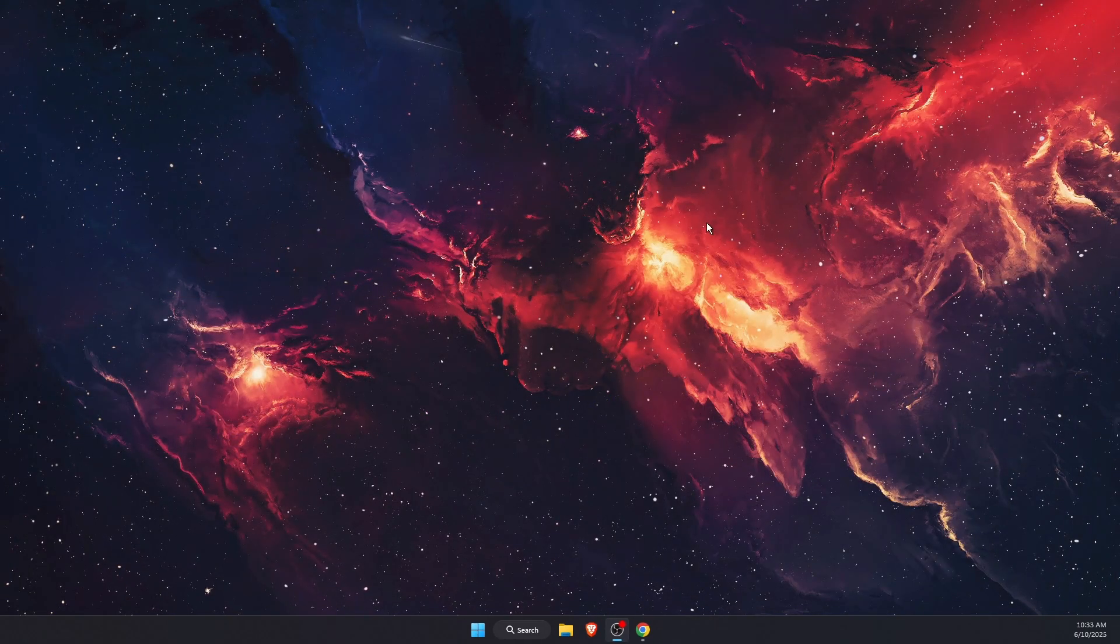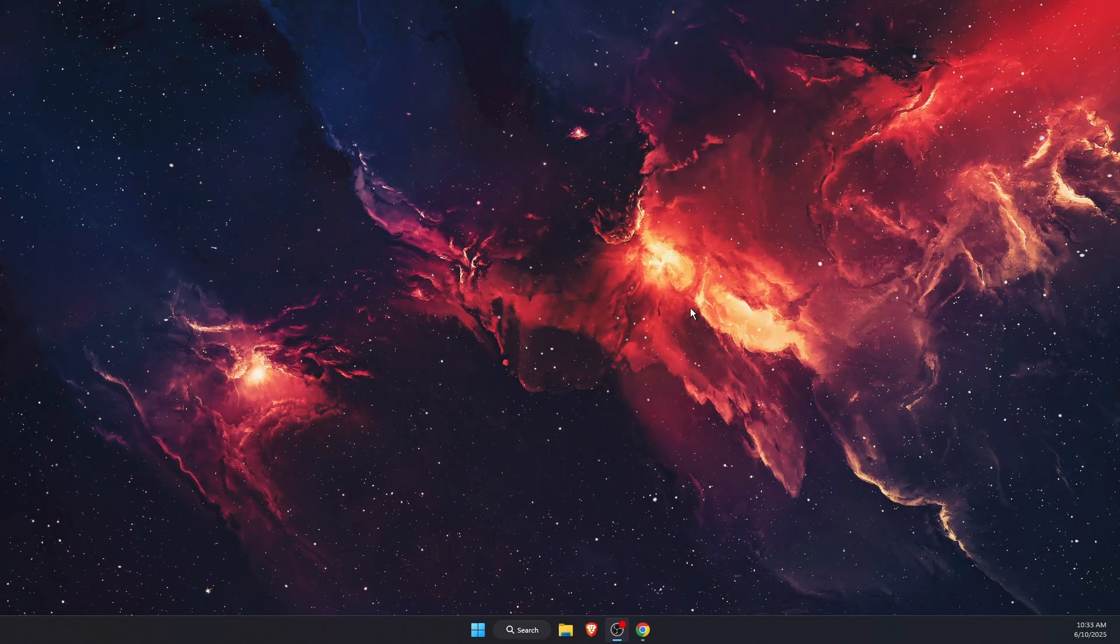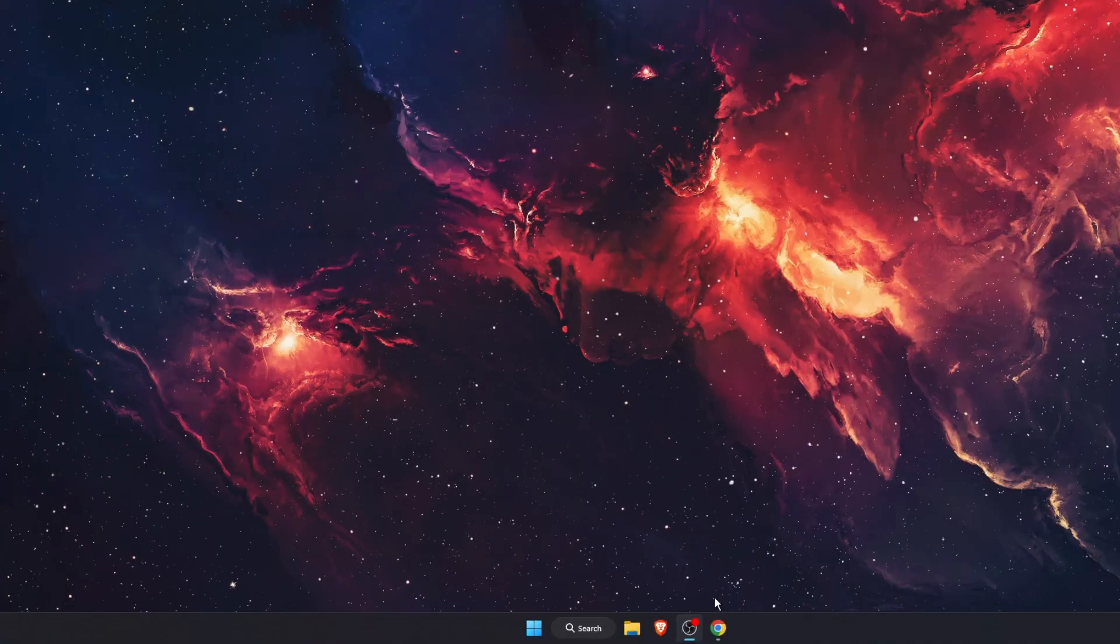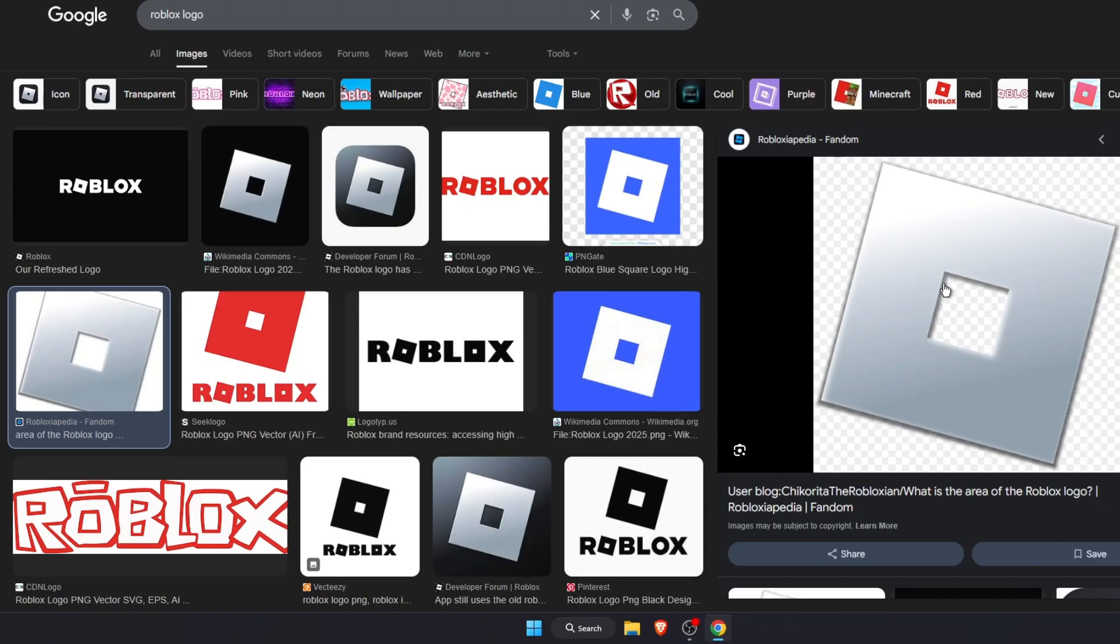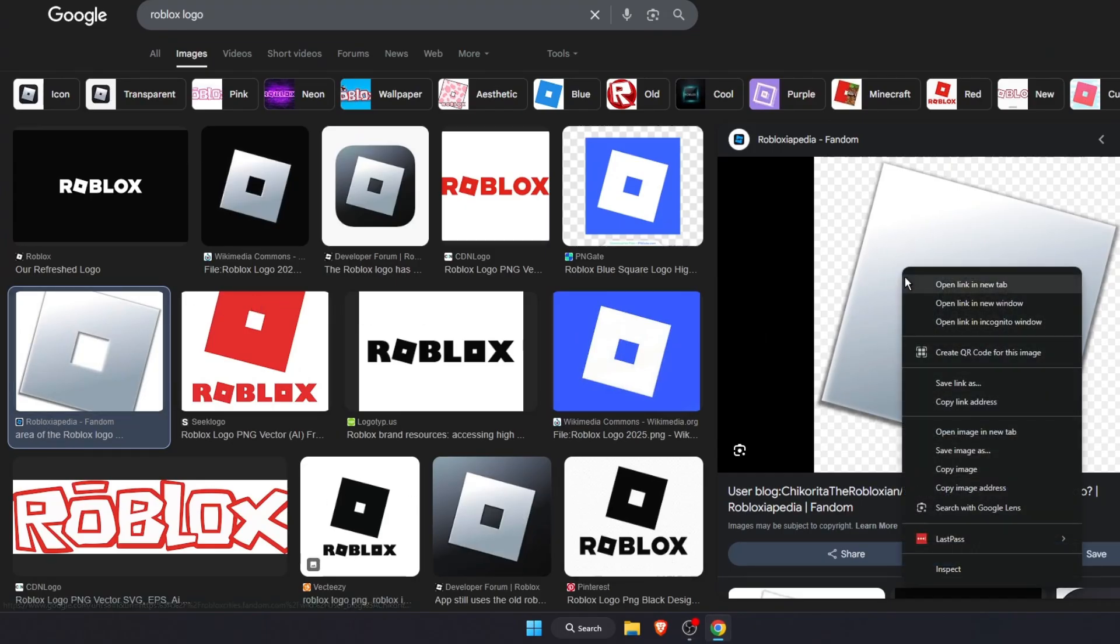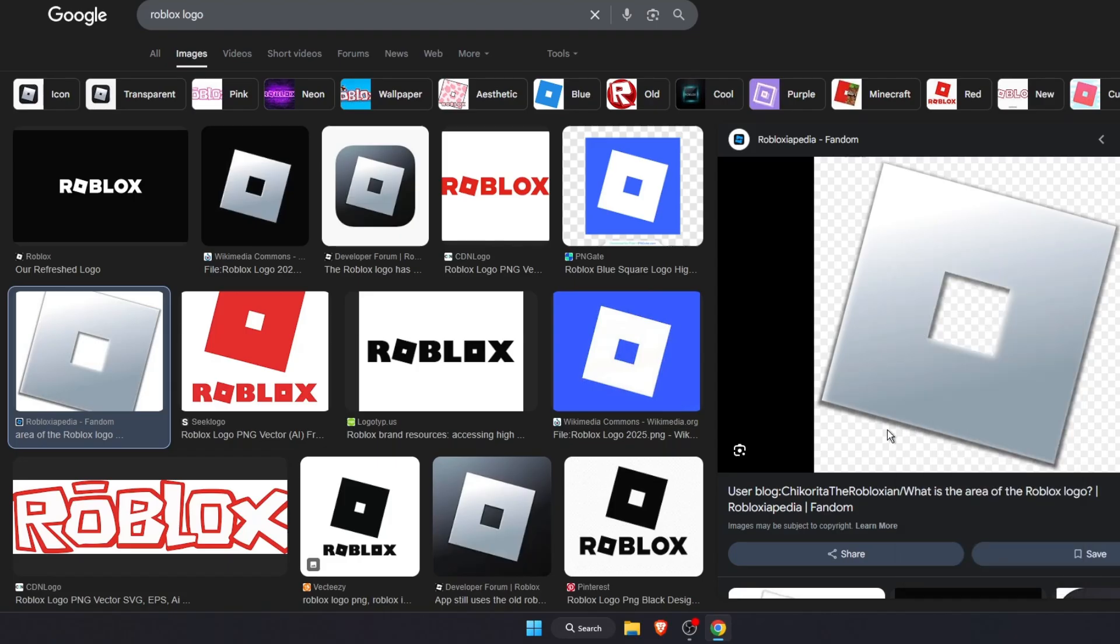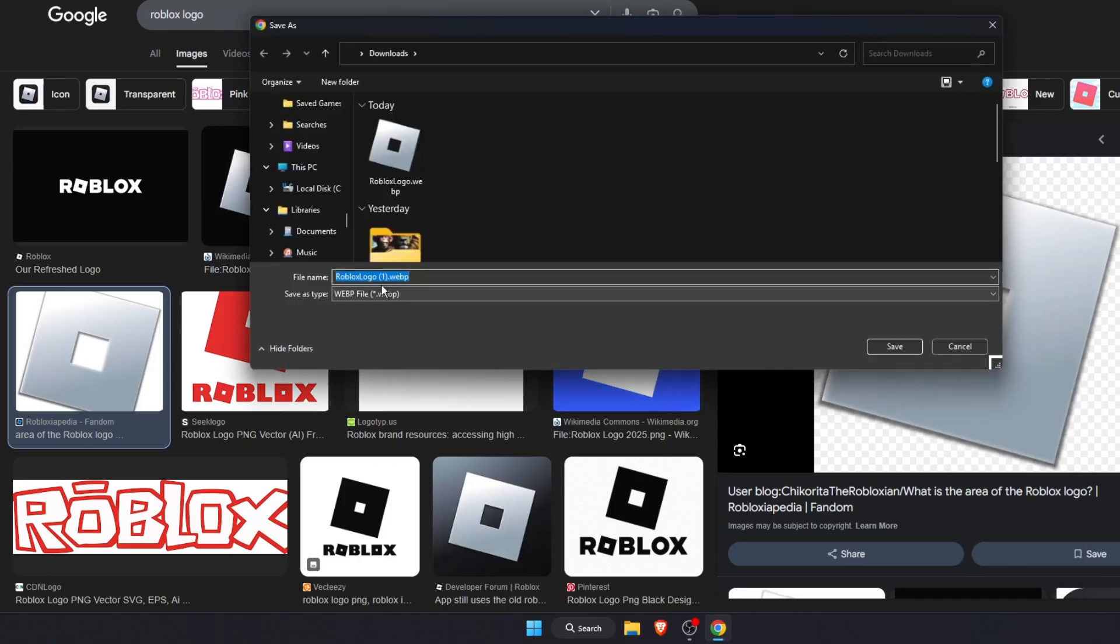First of all, exit Roblox, then go to the website and search on Google for Roblox logo. Find the one you want to change to. I'm going to choose this one. Save the image as PNG.